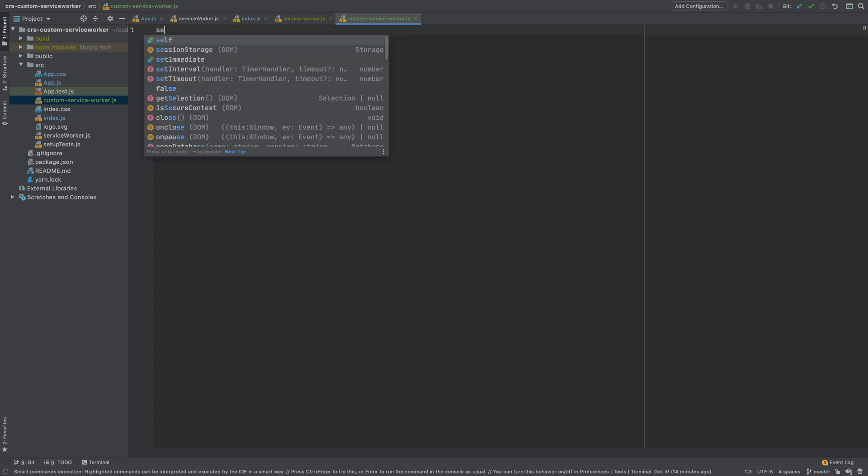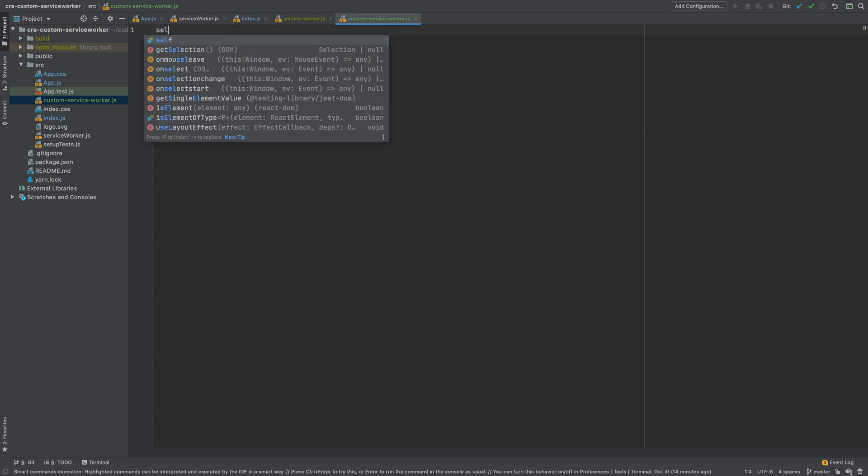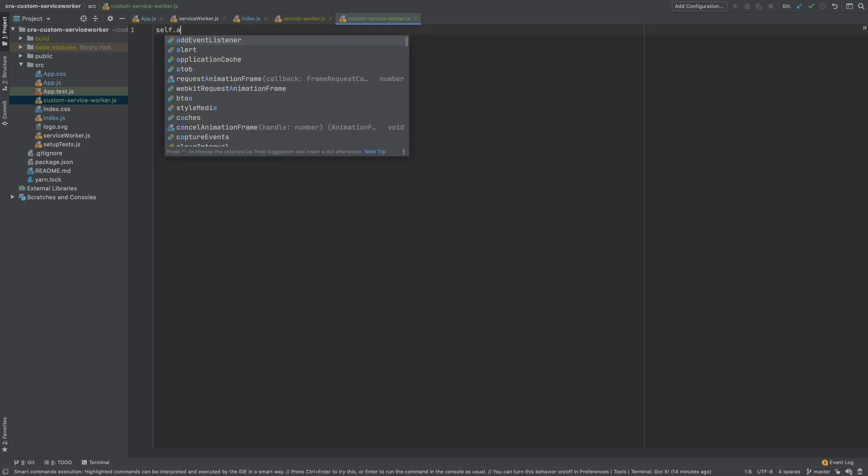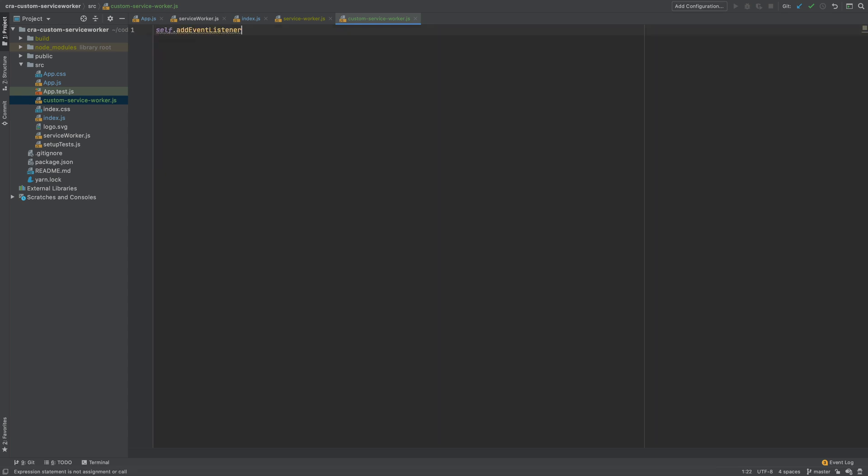In this file I will add an event listener on self. Here self will refer to the service worker once this code is placed in our generated service worker file. I will show you how in the next step.